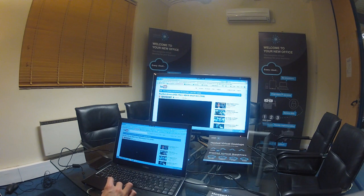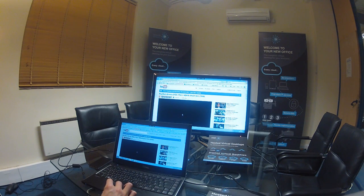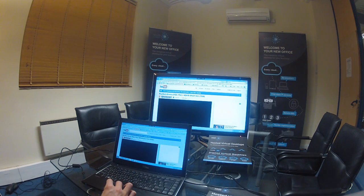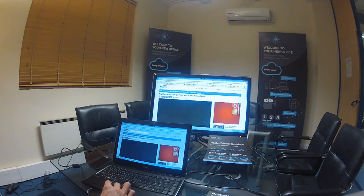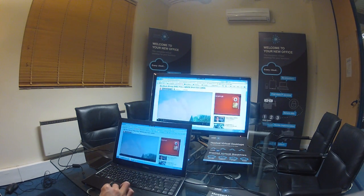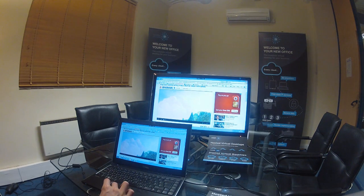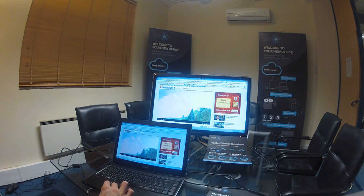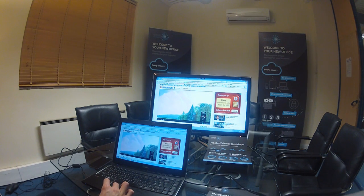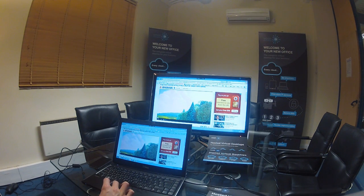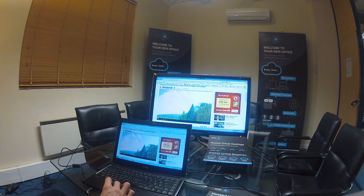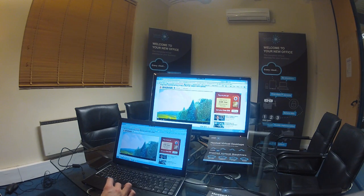So here we are on YouTube. Now the first thing we want to do is increase the settings on the YouTube video to full HD. So I'll just click it there and we're also going to put this onto full screen.